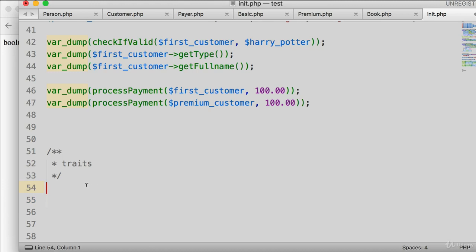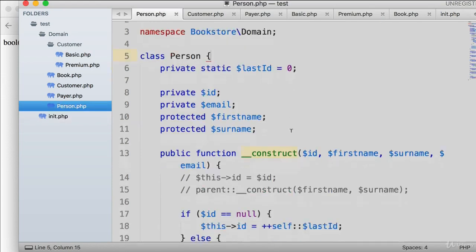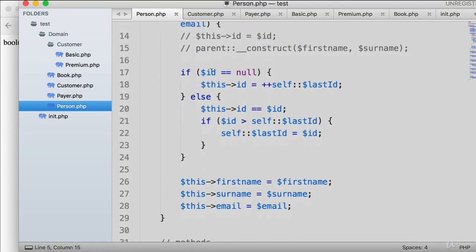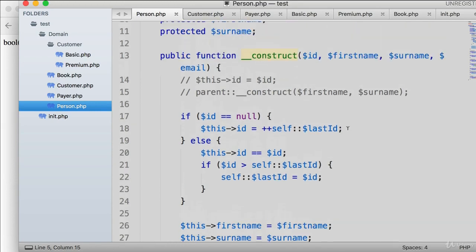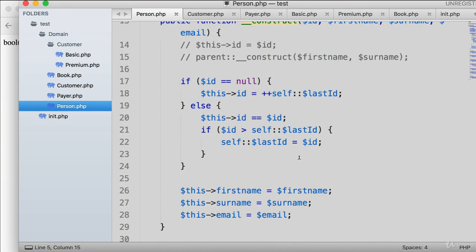When thinking about where we could implement traits in our application, if you go to person.php you can see we have this ID system. It checks if the ID is supplied or not — if not, it auto-increments the last ID; otherwise it saves the ID. This is a perfect example we could extract into a trait, so we can reuse this ID system in other classes as our application grows.